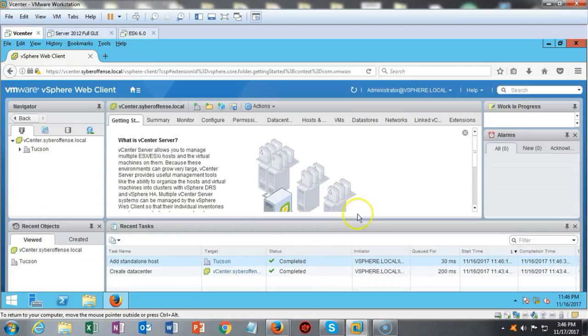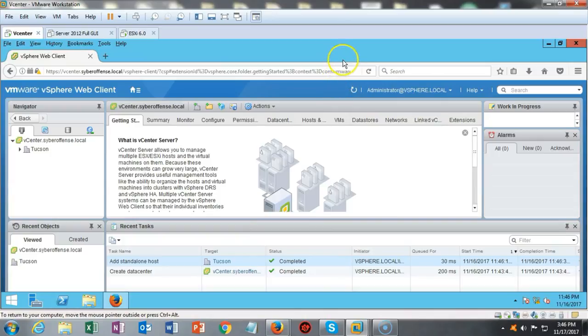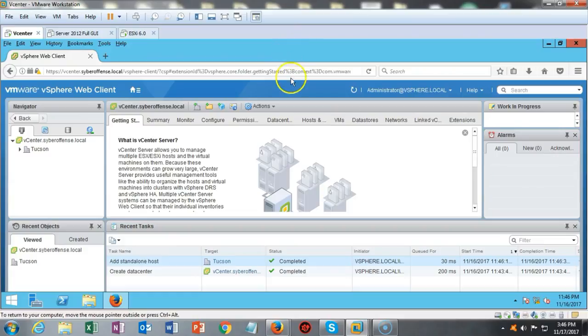That concludes this short video presentation on how we go about adding an ESXi server to our vCenter console. Hope you found this video informative. And if you have any questions.